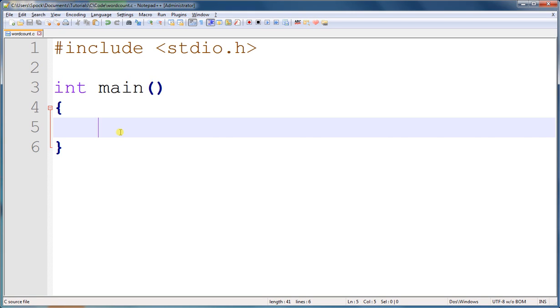In the last tutorial, we created a function that counted the number of words in a string. And in this tutorial, we're going to create something similar.